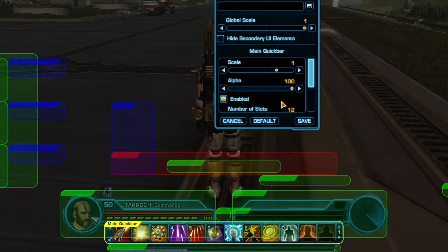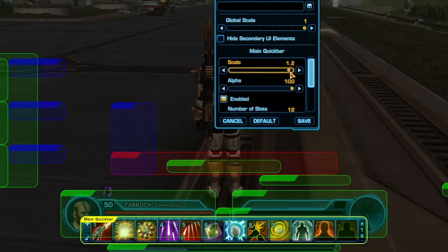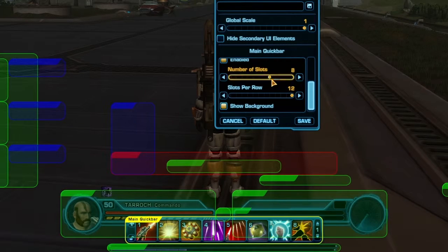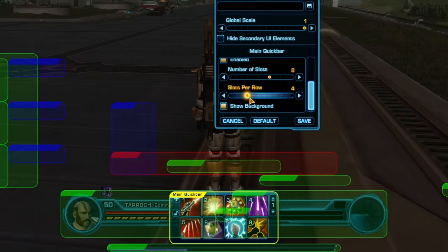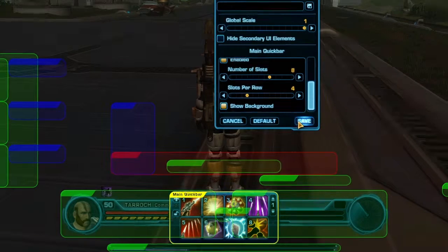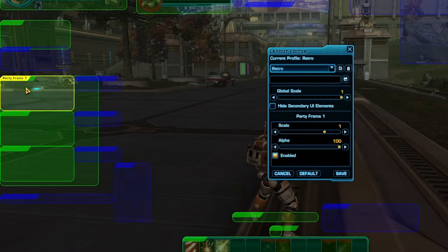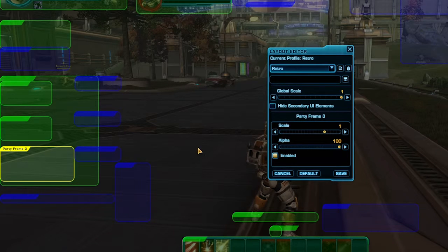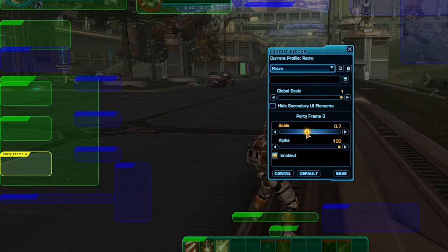For example, if you click on Main Quick Slots, you'll have the option to adjust the size of the frame, the number of slots that are shown, and the number of rows that the icon slots have. Each element of the UI has its own individual options, in addition to the universal settings located on the top half of the menu.